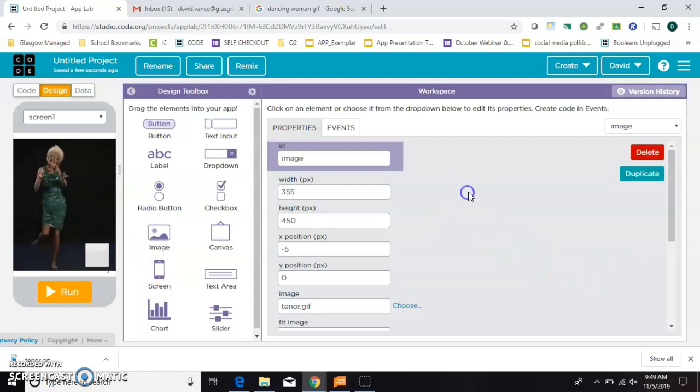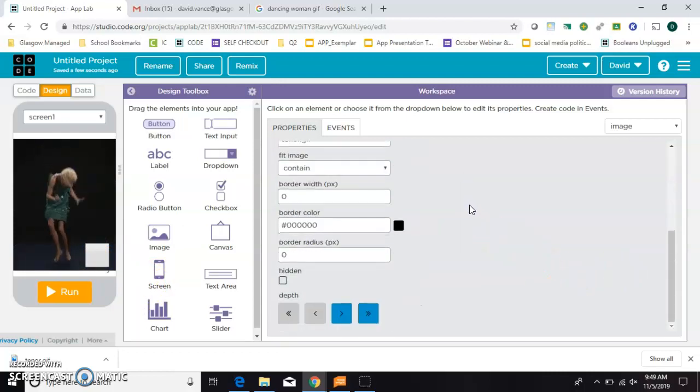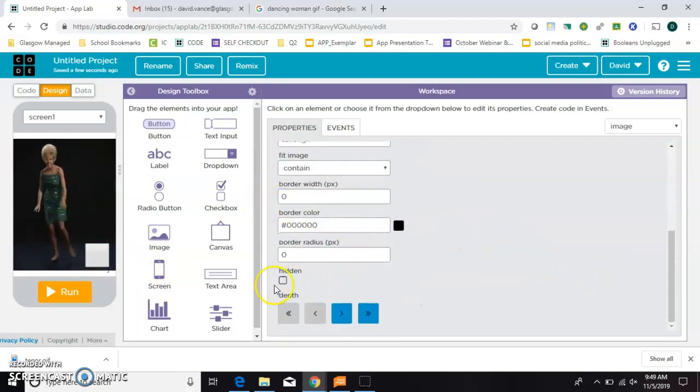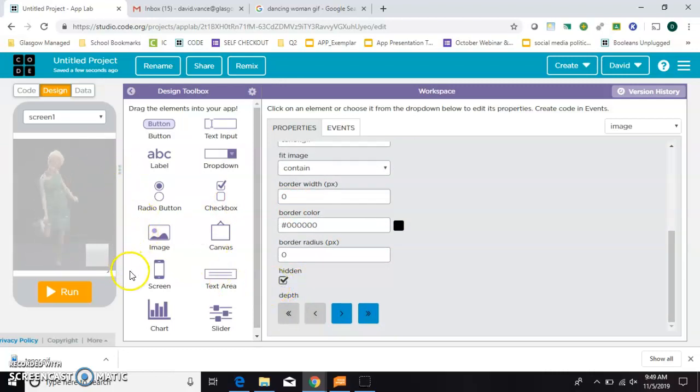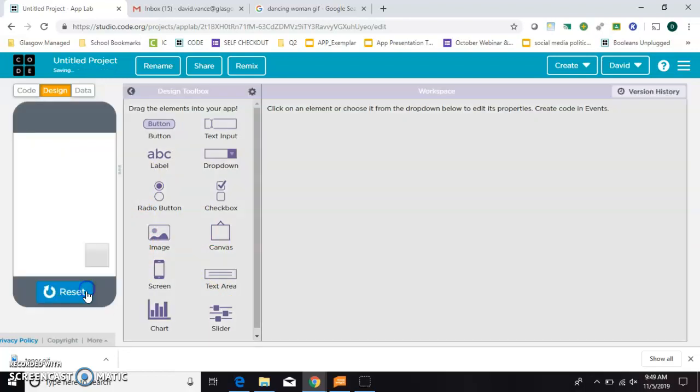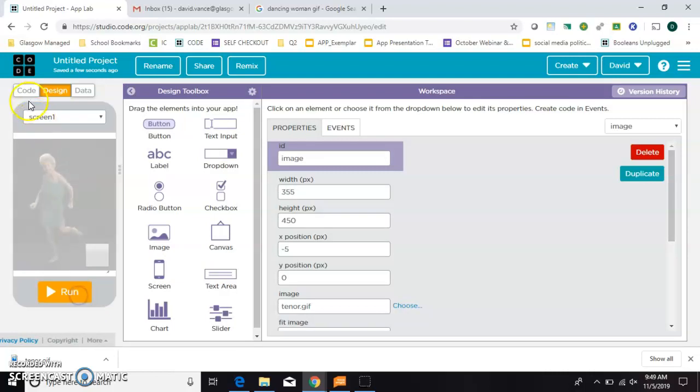So I'm going to set her default status in the images settings as hidden. So you can see that she's still there, but she's sort of lightened out. And when I run the app, she's completely gone. So she's not showing up yet because we haven't written any code. We'll do that now.